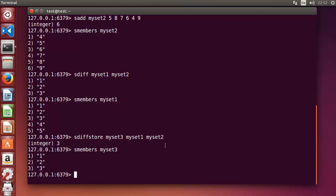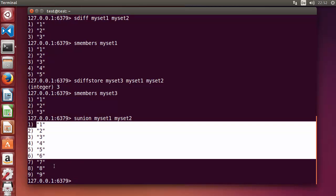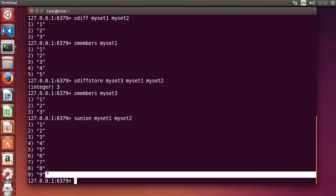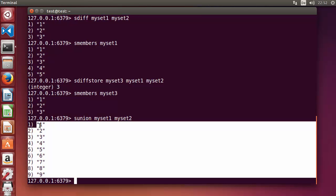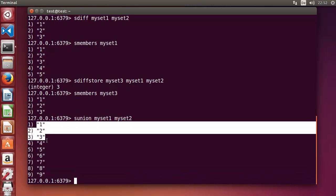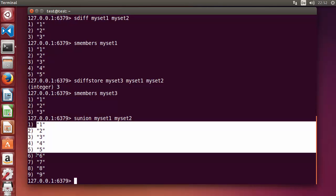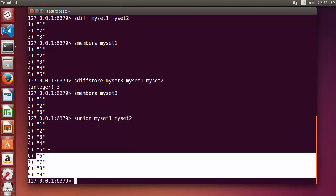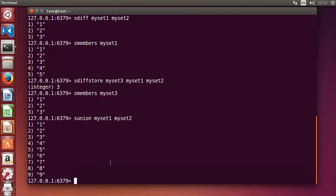You can also do the union of sets. Write SUNION, then the set names: myset1 and myset2. Press enter and it gives you the union — the combination of all unique values in both sets. The values unique to each set are combined together. This is SUNION.